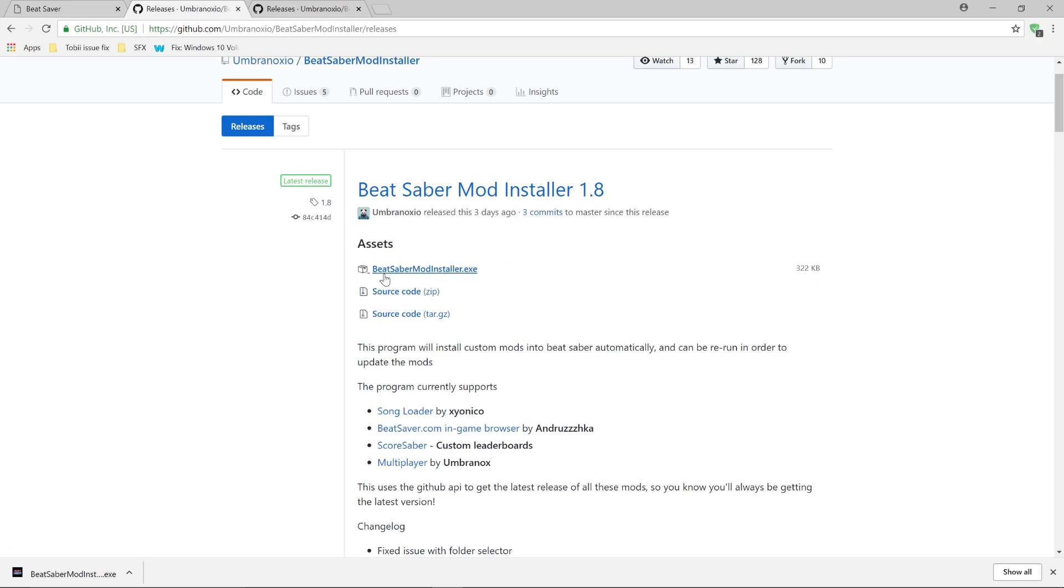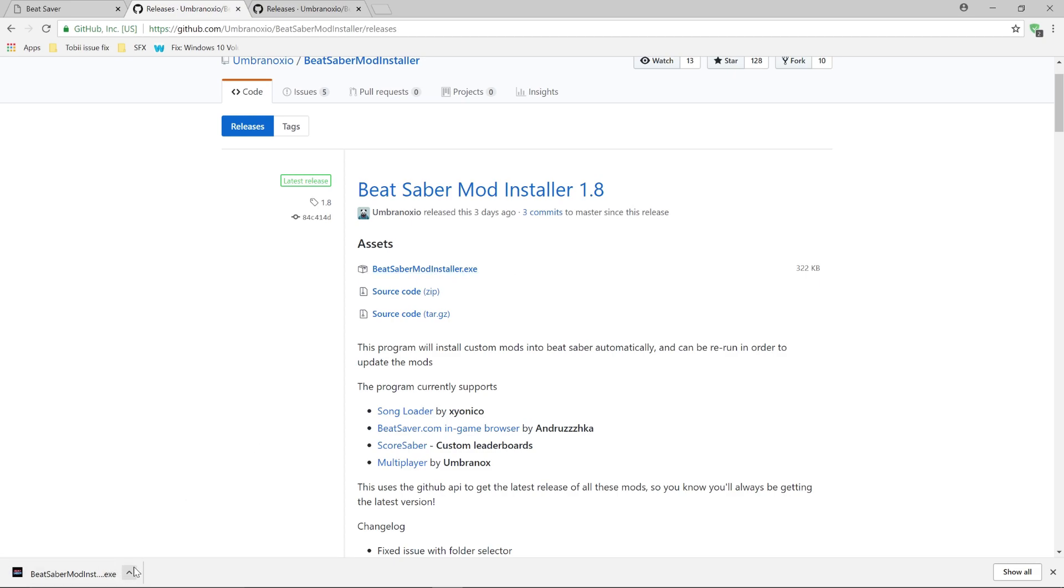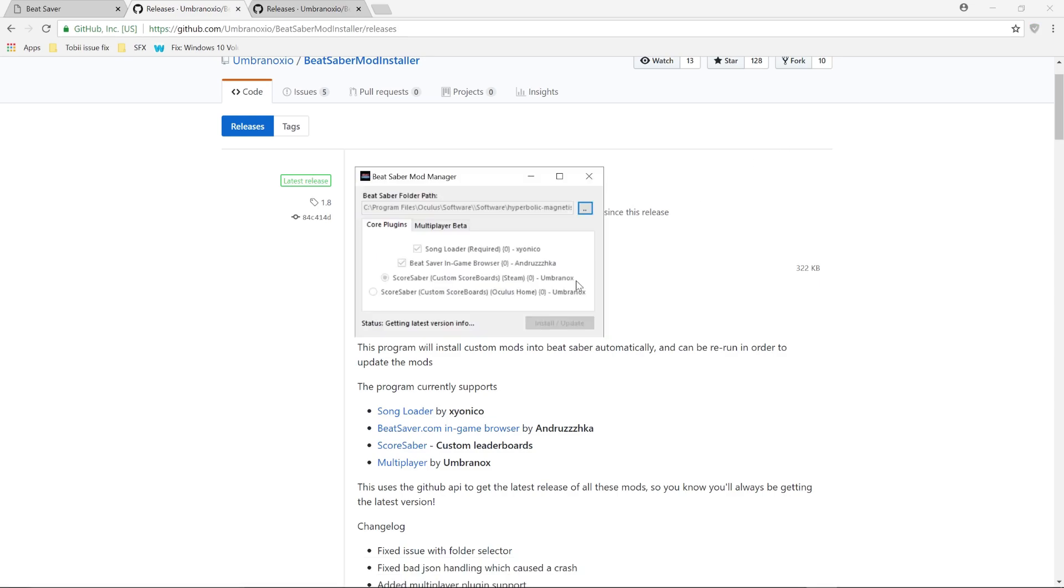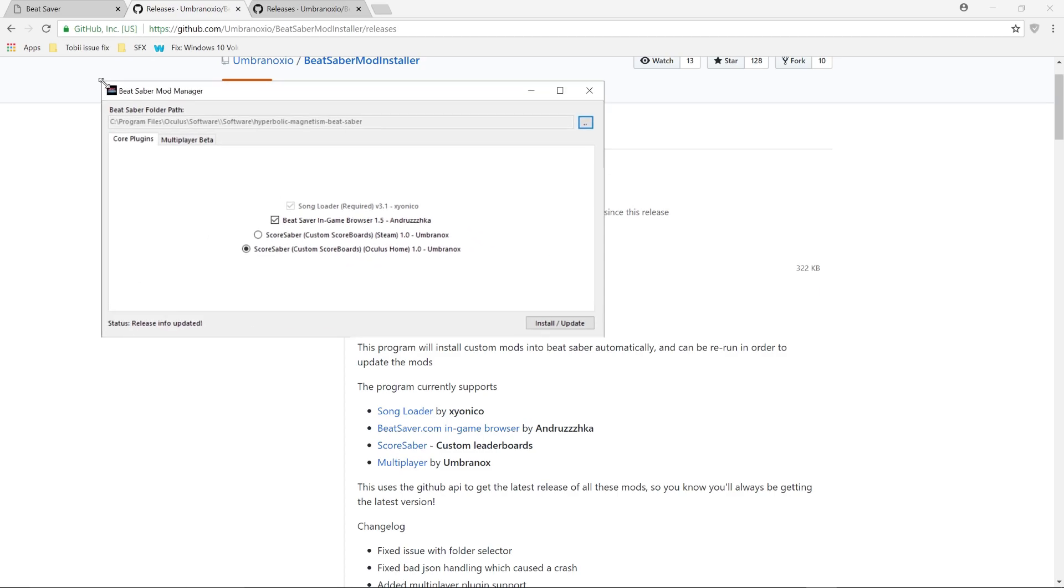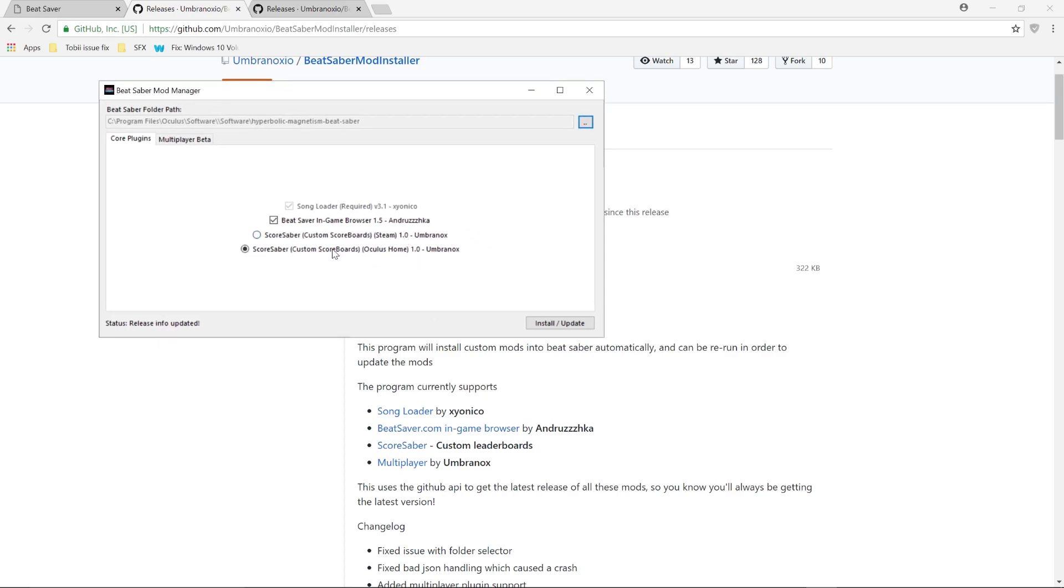You just simply have to click on the Beat Saber mod installer.exe and wait until it's finished downloading and then you're going to open it. Once it opens you'll get the Beat Saber mod manager and from here this is where you will choose where you want the Beat Saber installer to go into.